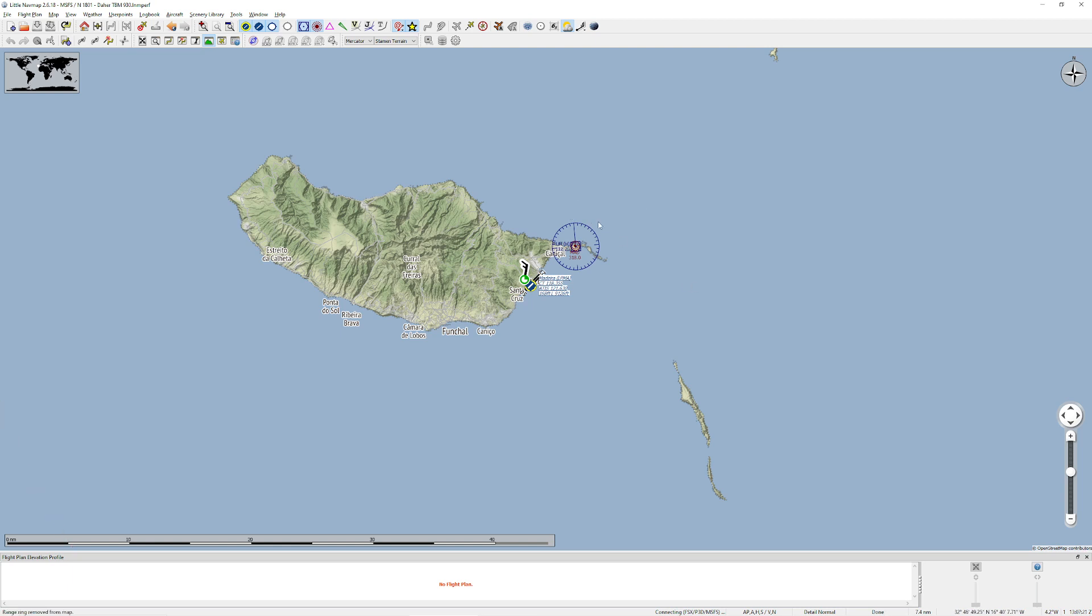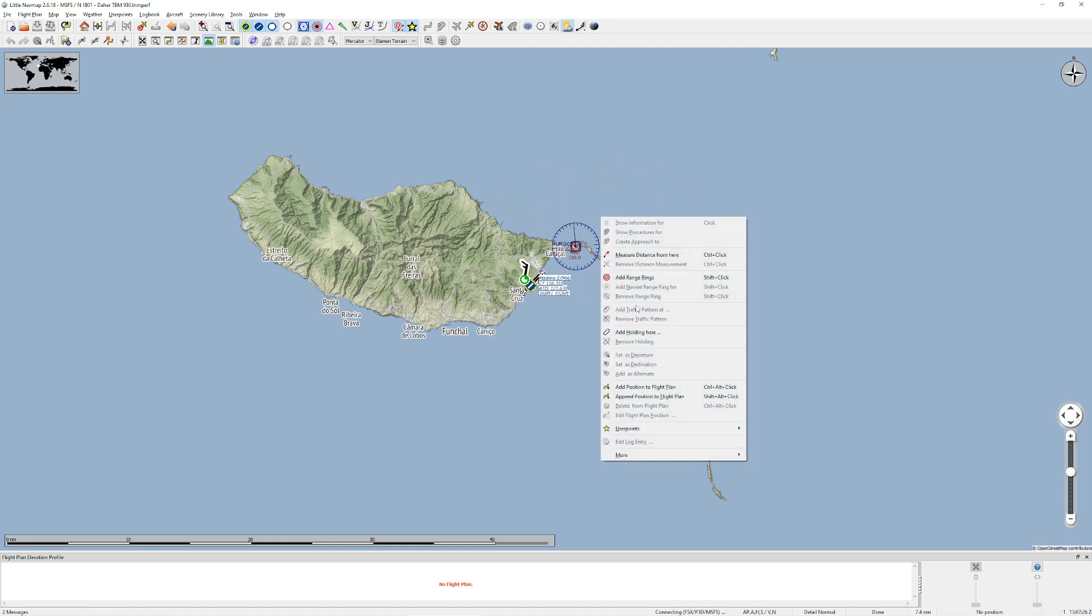The important thing with LittleNavMap is you have to be comfortable doing drawings. So, for example, if I hold Shift and left-click, that's going to give me range rings. If I hold Ctrl and right-click, it's going to give me one of these lines.